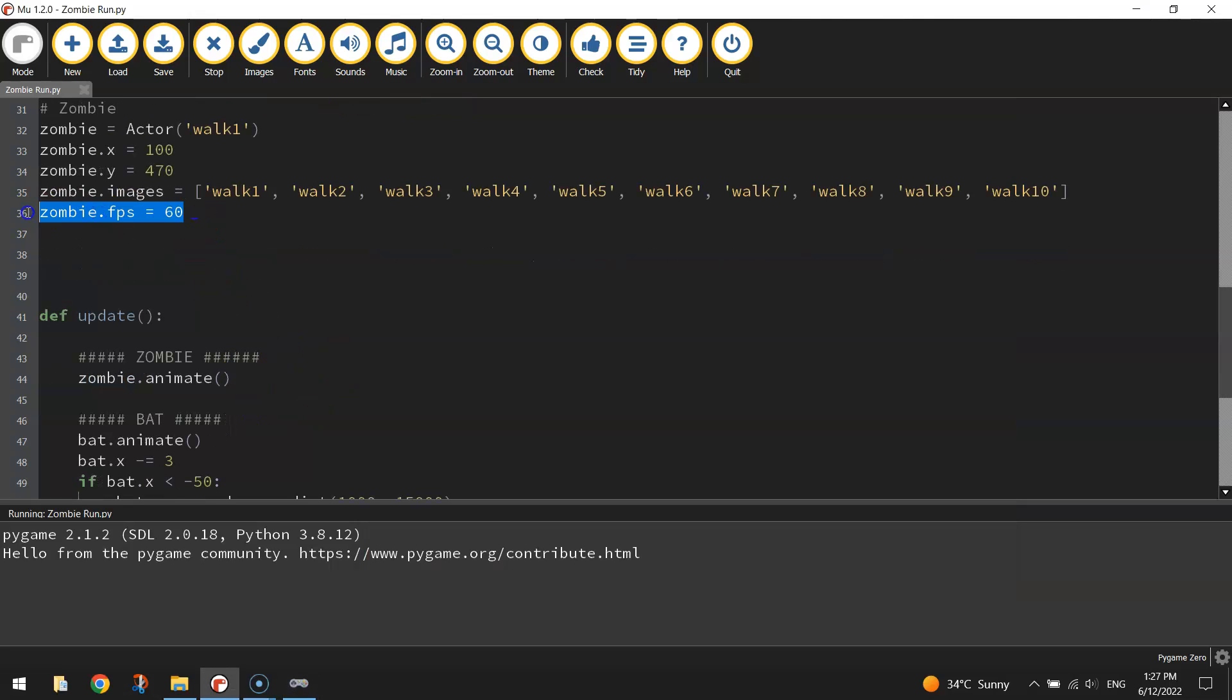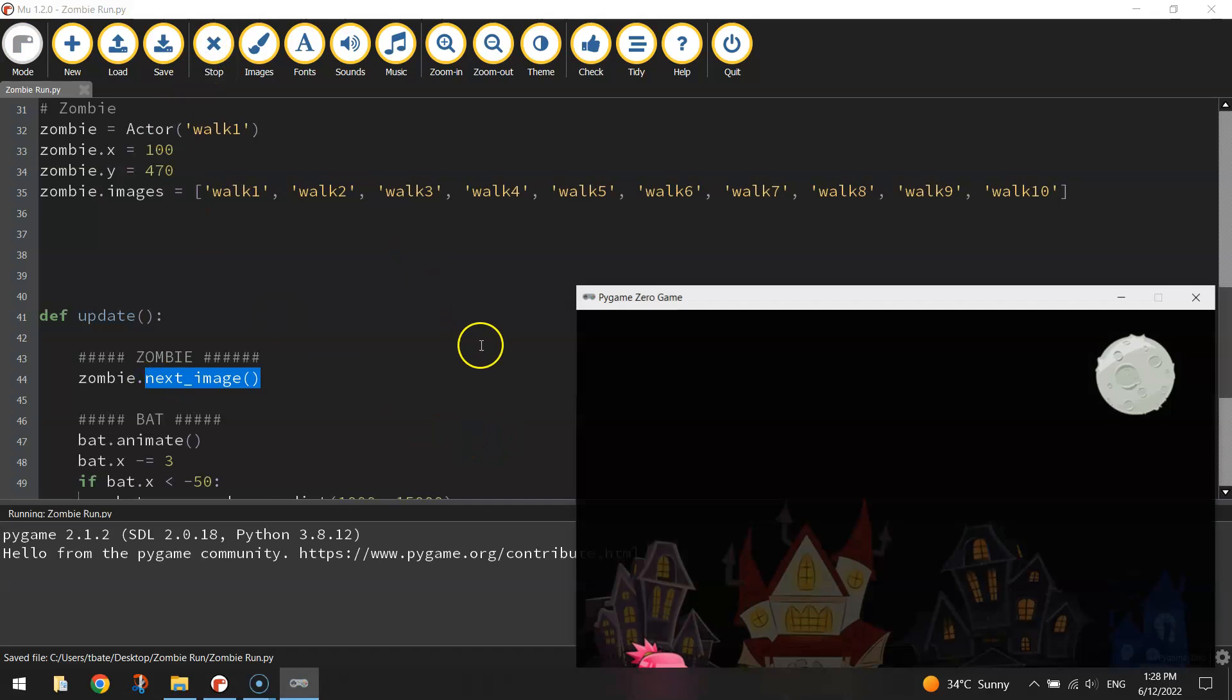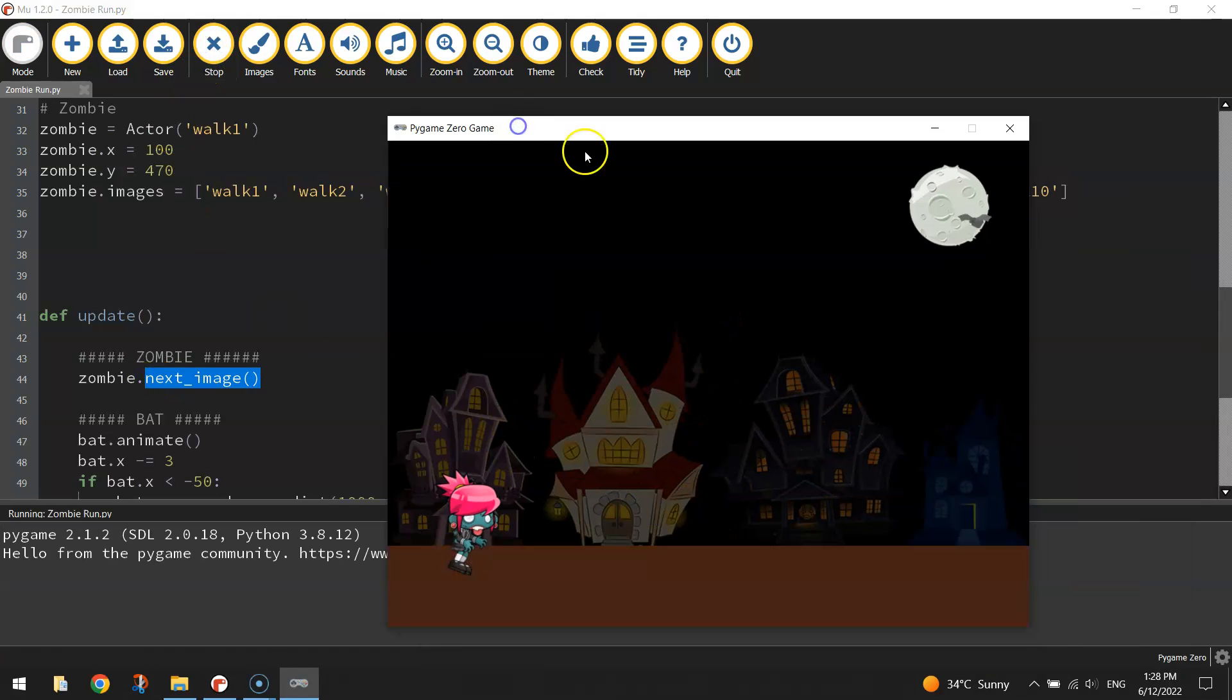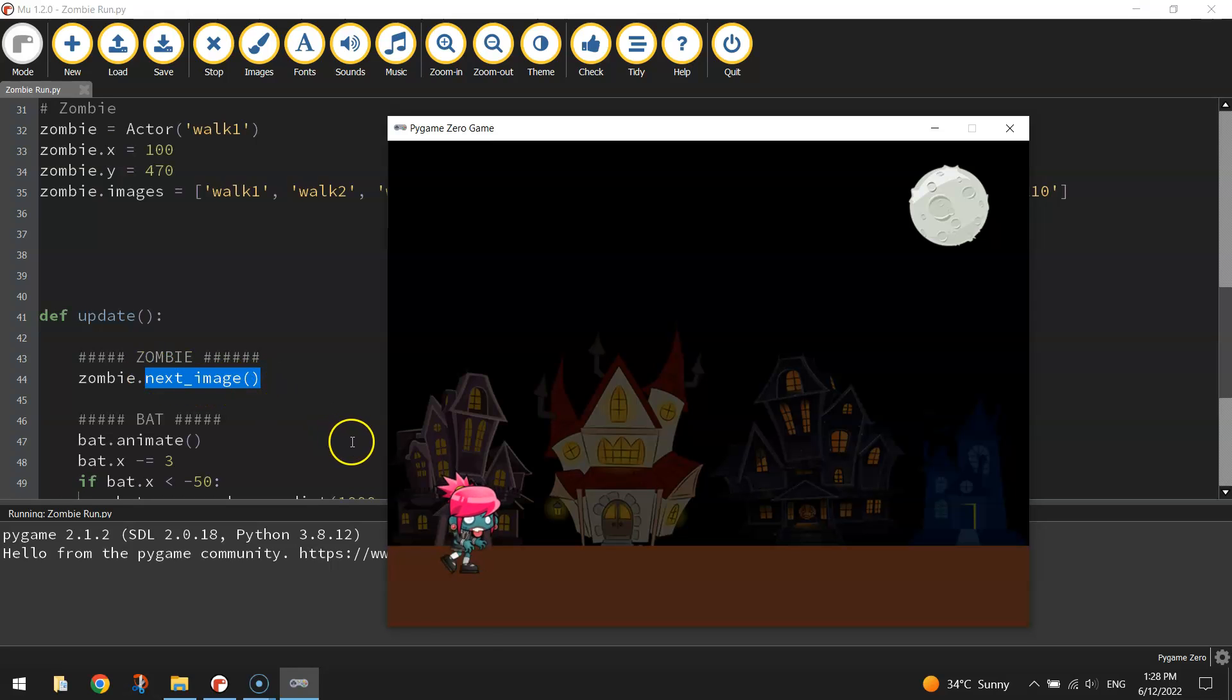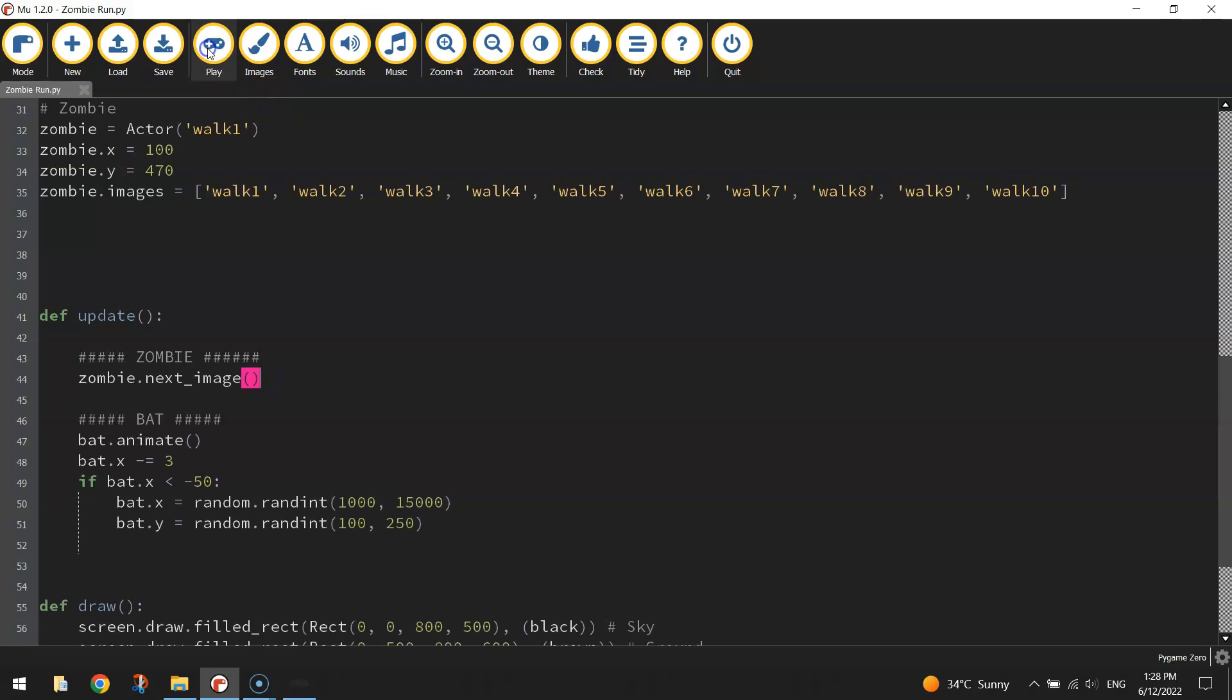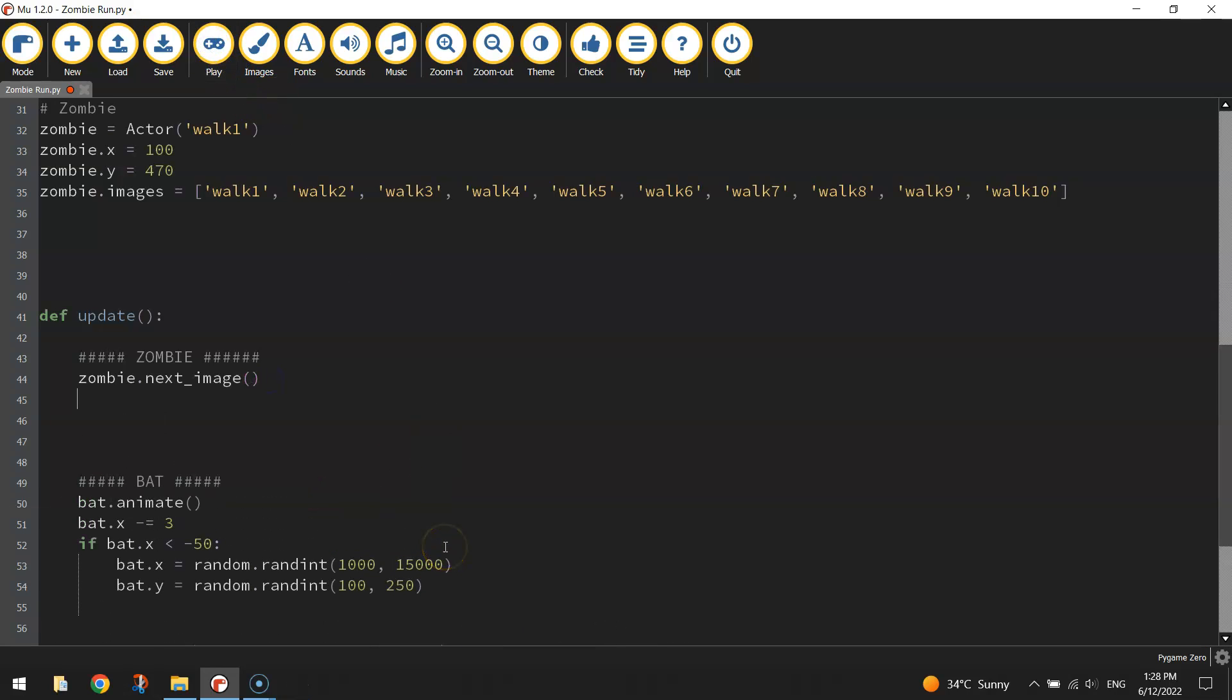There is another way we can do it though. We can get rid of that frames per second and we can get rid of that animate function and instead we can simply write zombie.nextimage with an underscore between next and image. That's a function built into pygame zero that will also get your zombie animated. I'm going to go with zombie.nextimage just to show you that there is a different way.